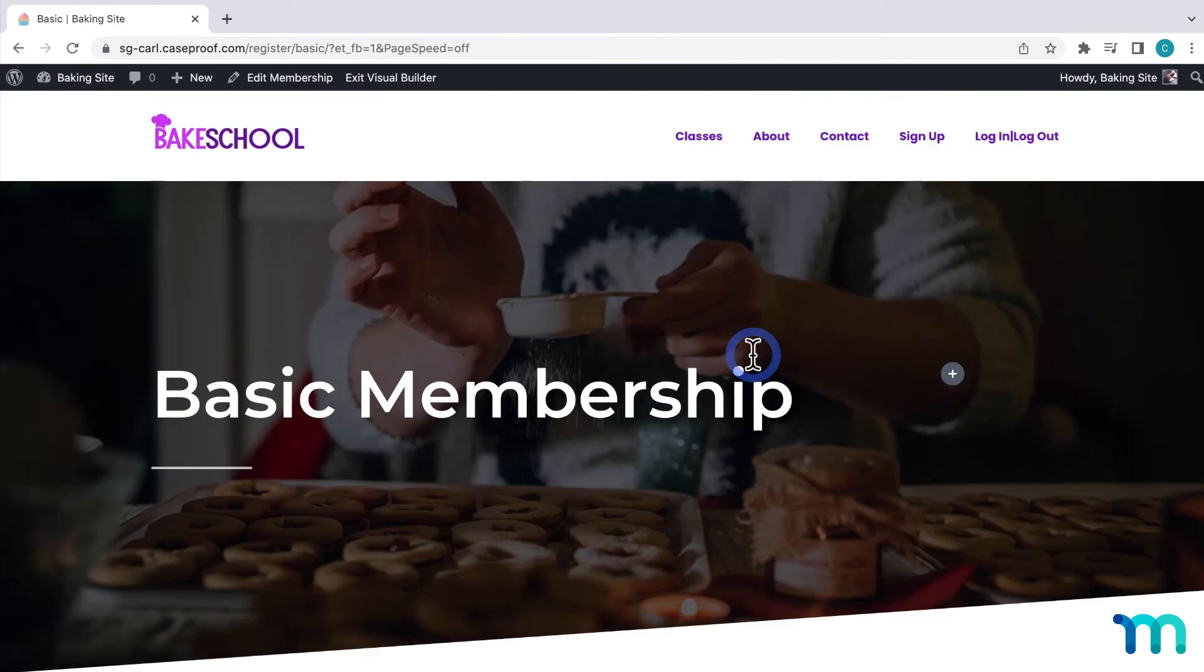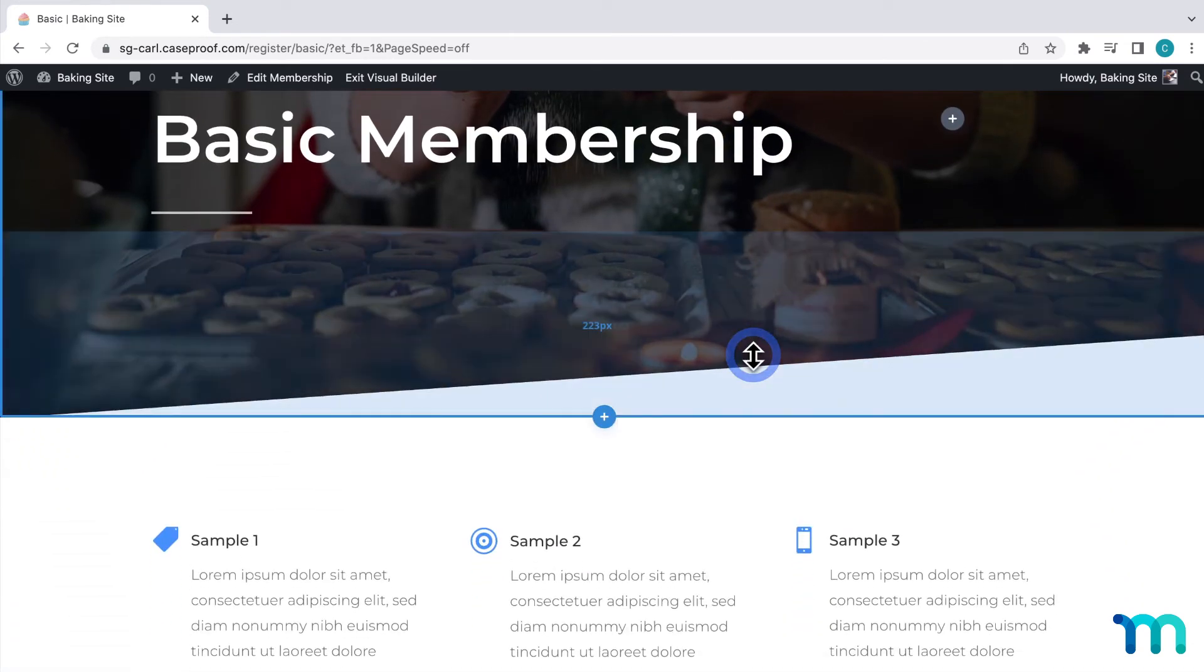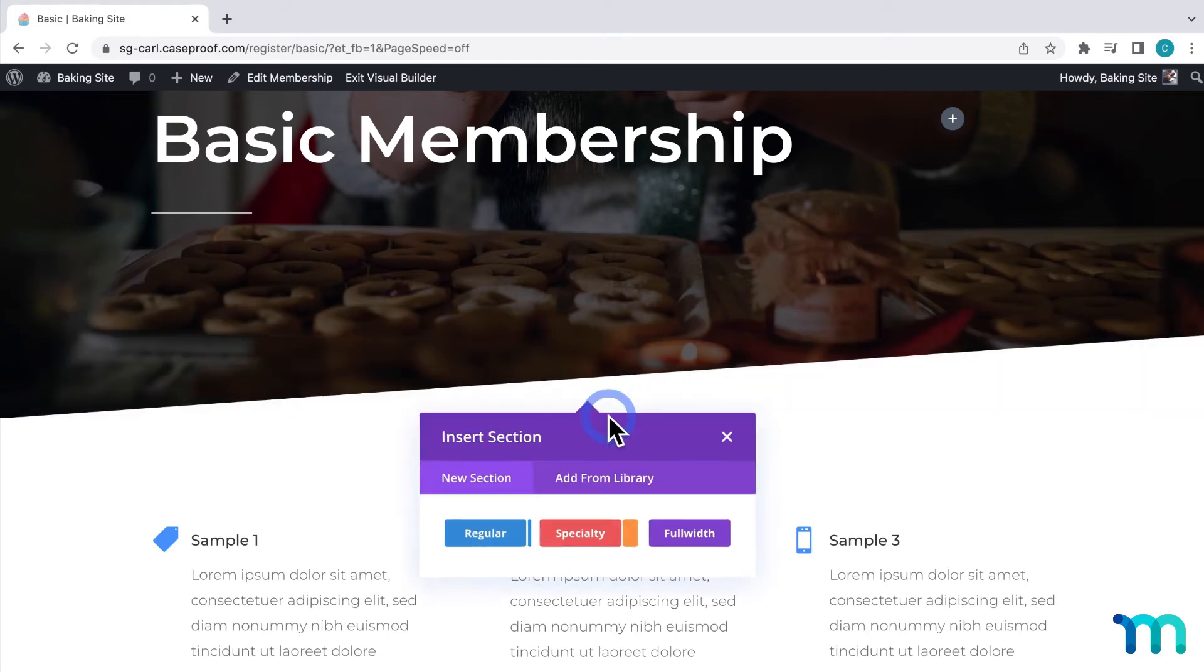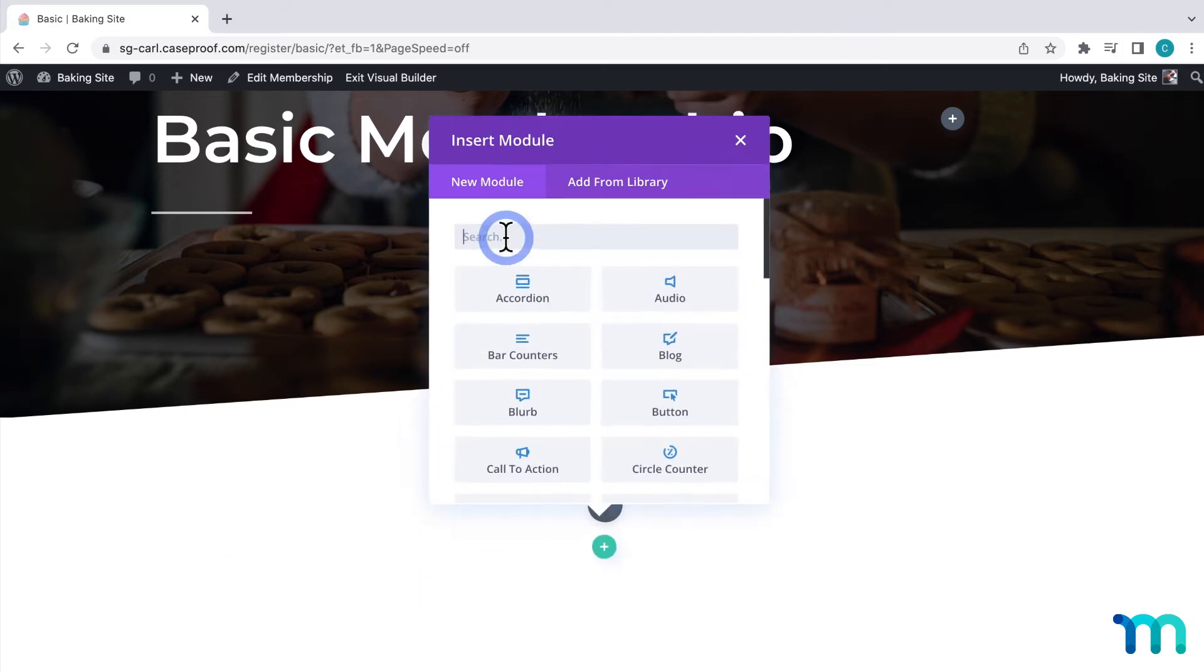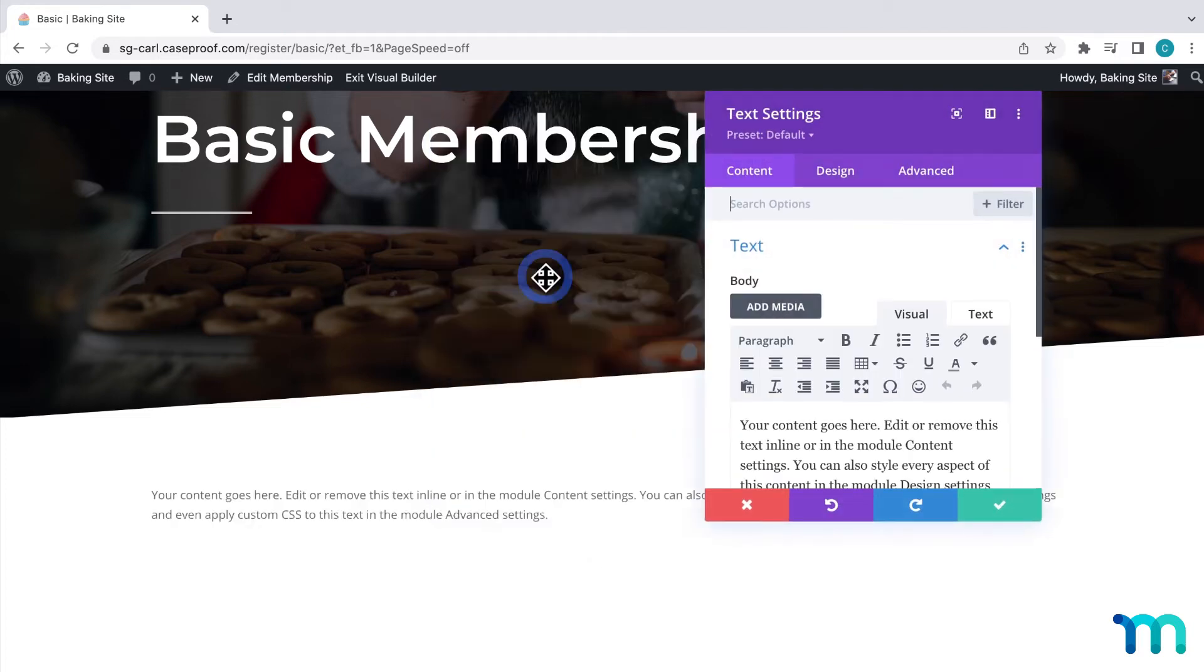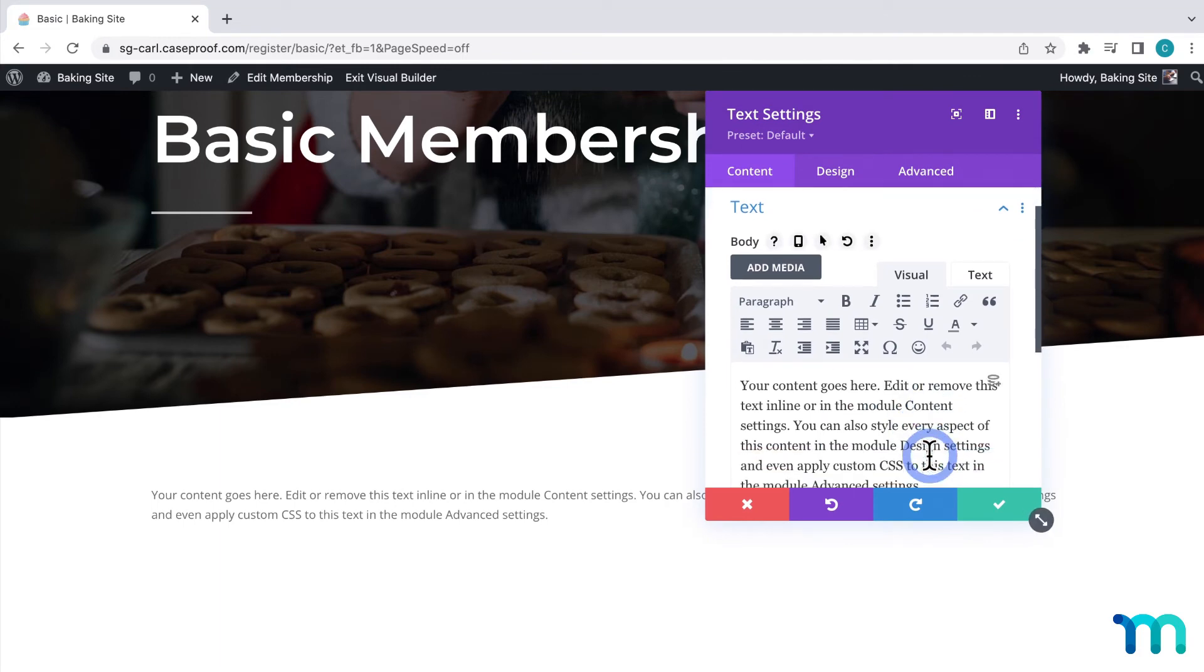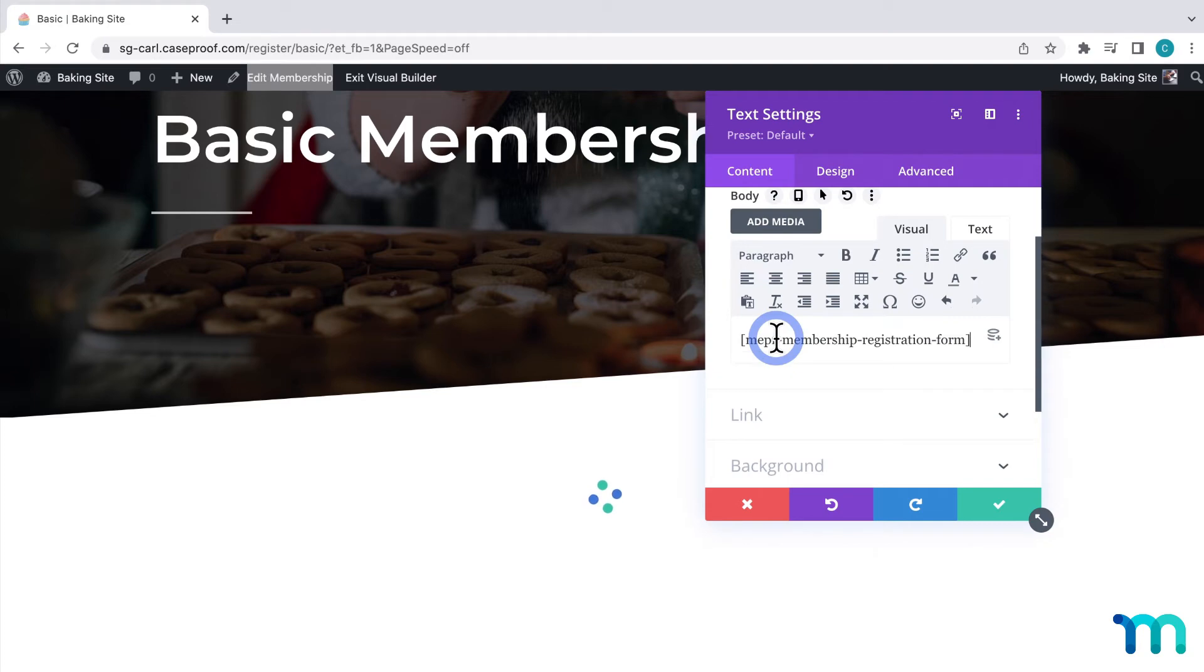The next thing I'm going to do is insert my registration form. So I'll click this plus icon to create a new section. Select regular. And select this single row column here. Then under modules, I'll search for text and then add a new text module. Then I'm going to replace this filler text with my shortcode that I copied earlier. So I'll paste it here. Then I'll save the changes again.